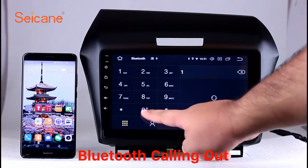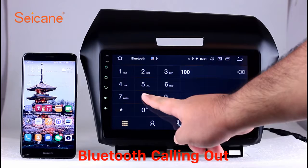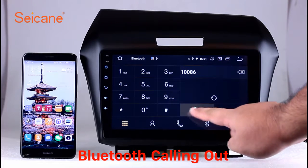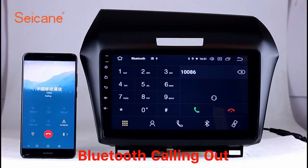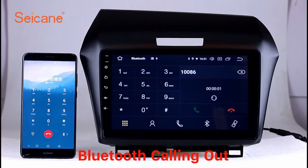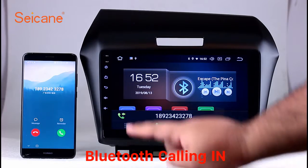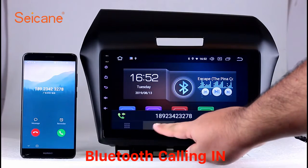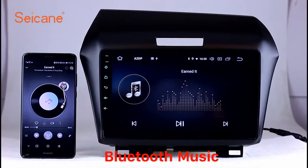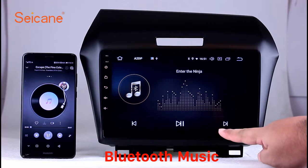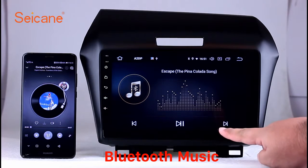Bluetooth. Let's come to the Bluetooth function. Connect your phone with the unit via Bluetooth and dial numbers on the screen directly. You can also answer calls through the screen and listen to music from your phone. You can operate on both your phone and the unit.